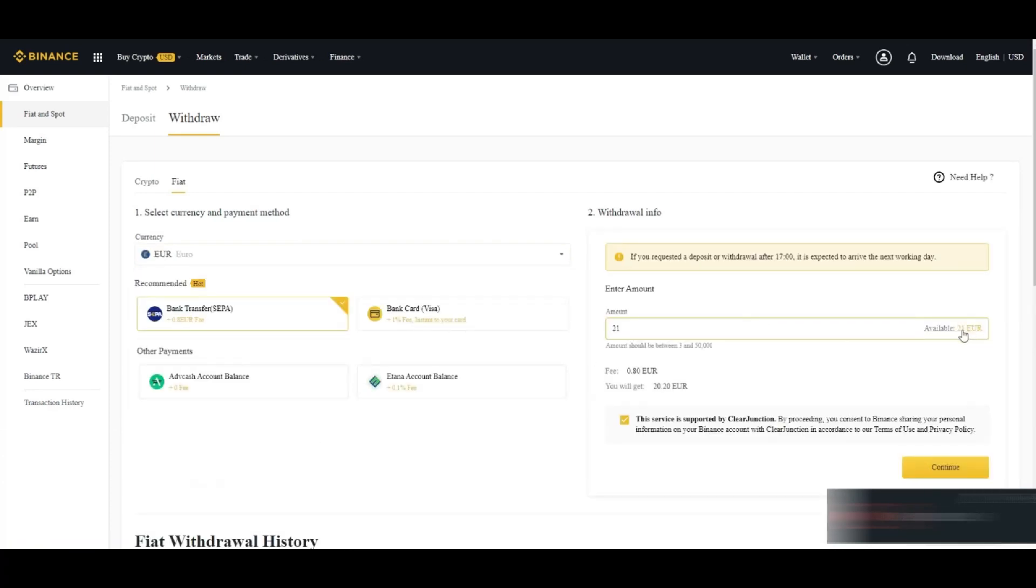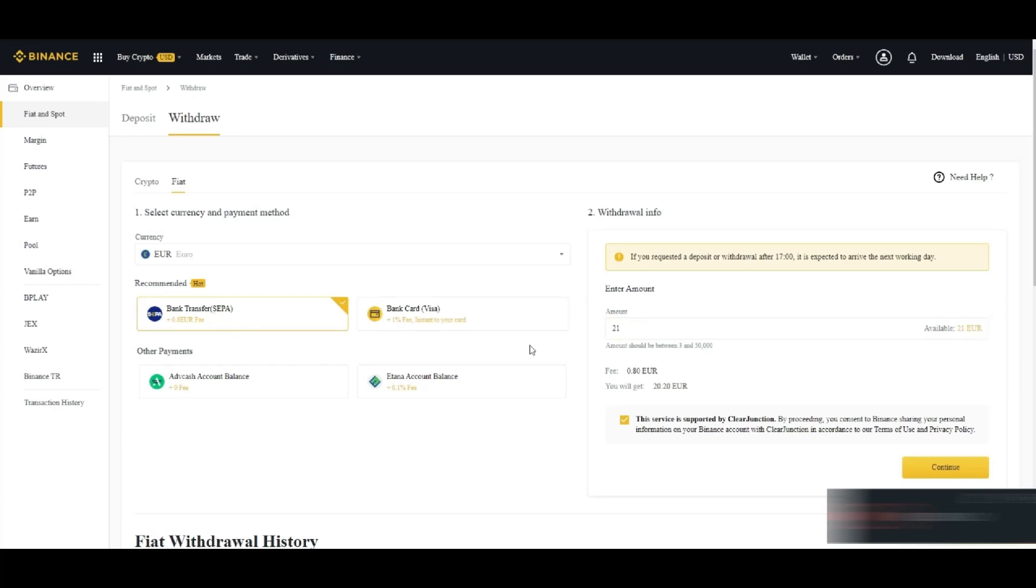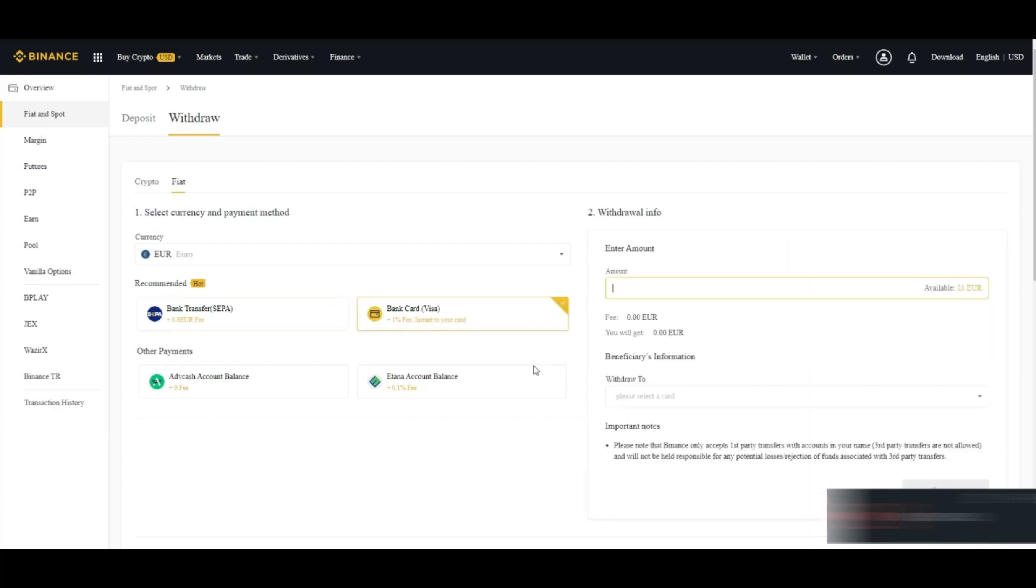It will show you maximum available euro you have and here you can type if you want to send less or more, whatever you have. And here you can select bank transfer or bank card.